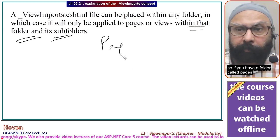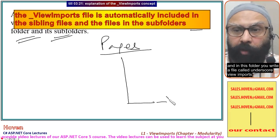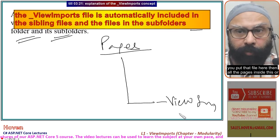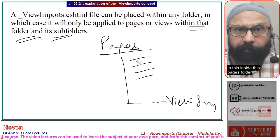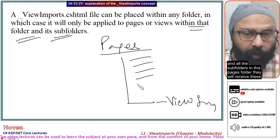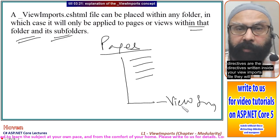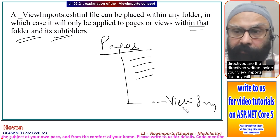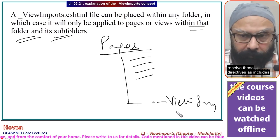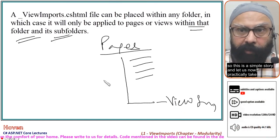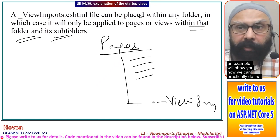So if you have a folder called pages and in this folder you write a file called _ViewImports and put it there, then all the pages inside this pages folder and all the sub-folders in this pages folder will receive the directives written inside your ViewImports file as includes. Let us now practically take an example.